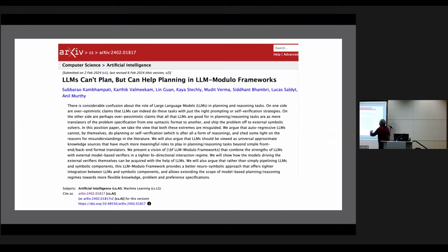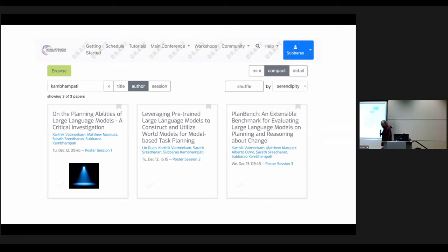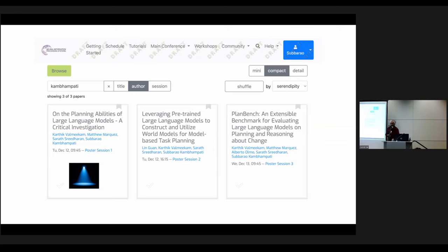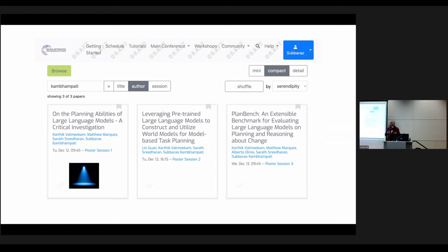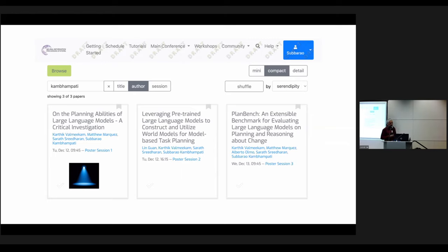I sent you a perspective paper that talks about LLM modulo. Furthermore, this isn't just random — there are papers we have written showing that all the criticisms we are leveling are well-documented. In the most recent NeurIPS, there were three papers, including a spotlight paper from which I get a lot of lessons, plus one showing how to use LLMs to guess domain models themselves instead of just plans, and a benchmark based on simple PDDL planning problems you can use to see if you have improved LLM performance.